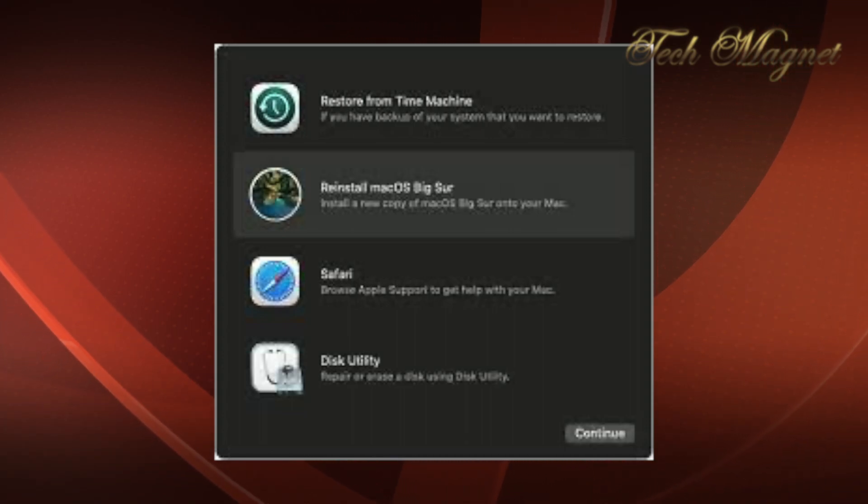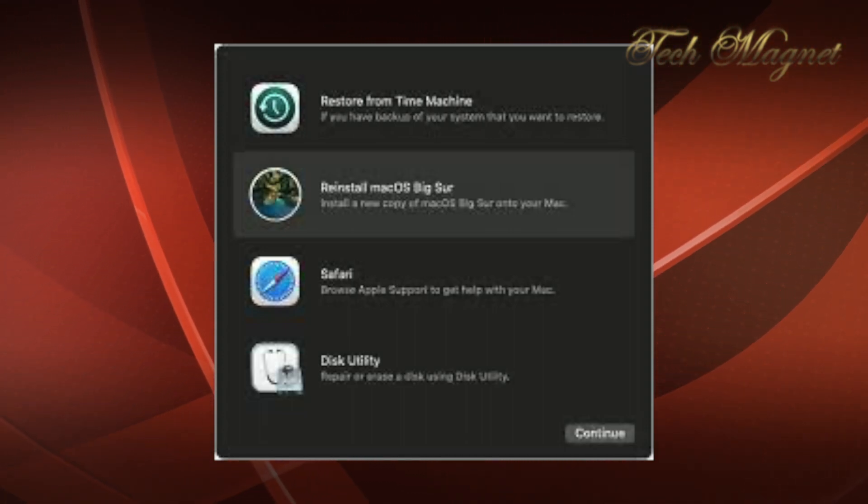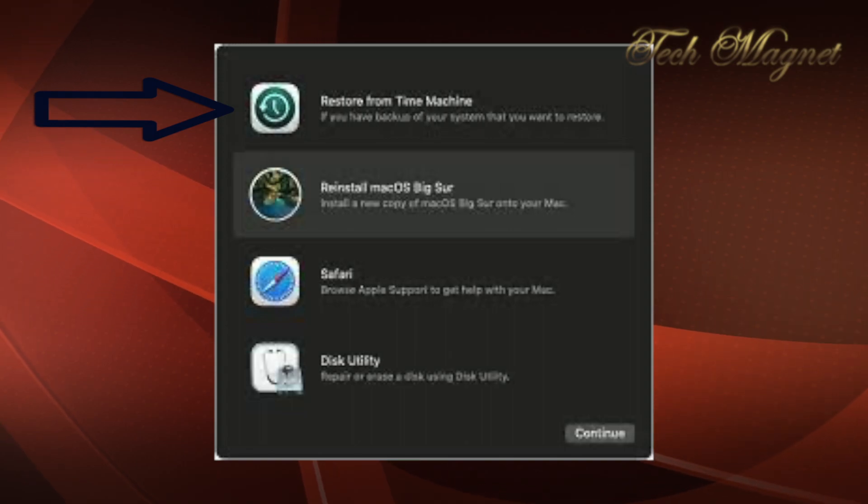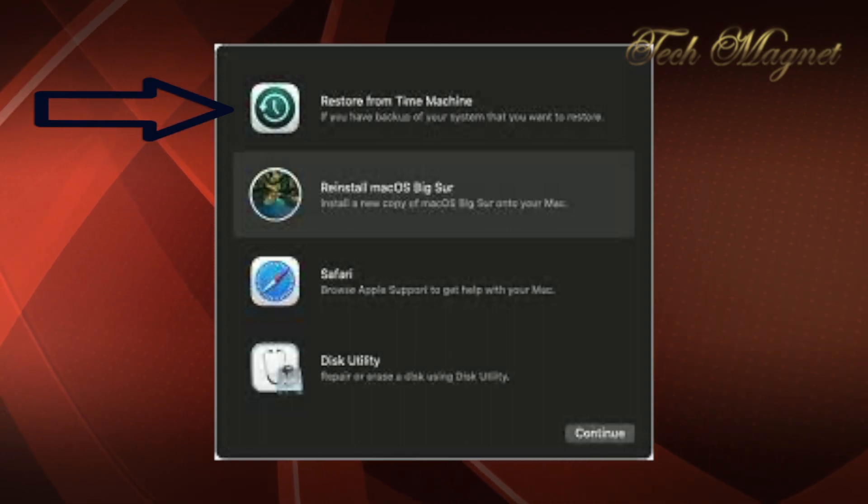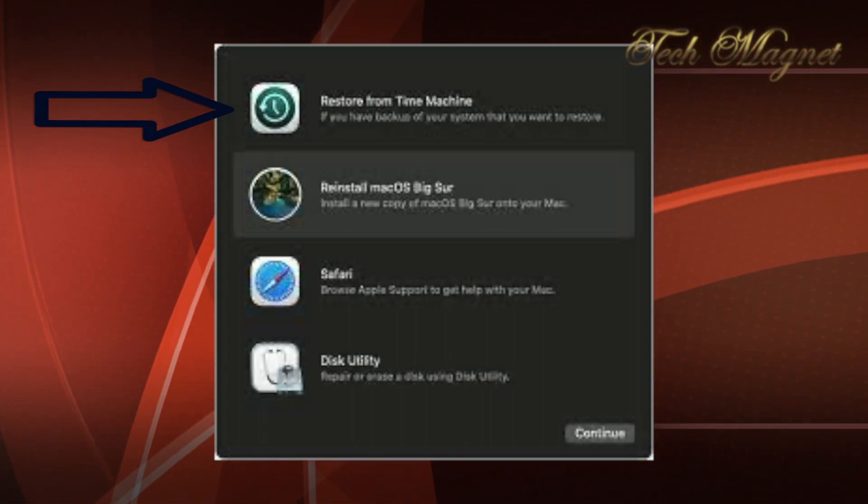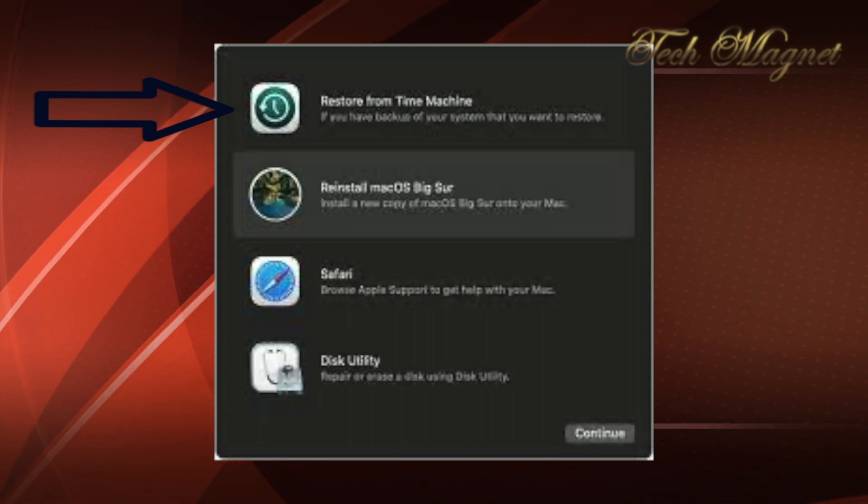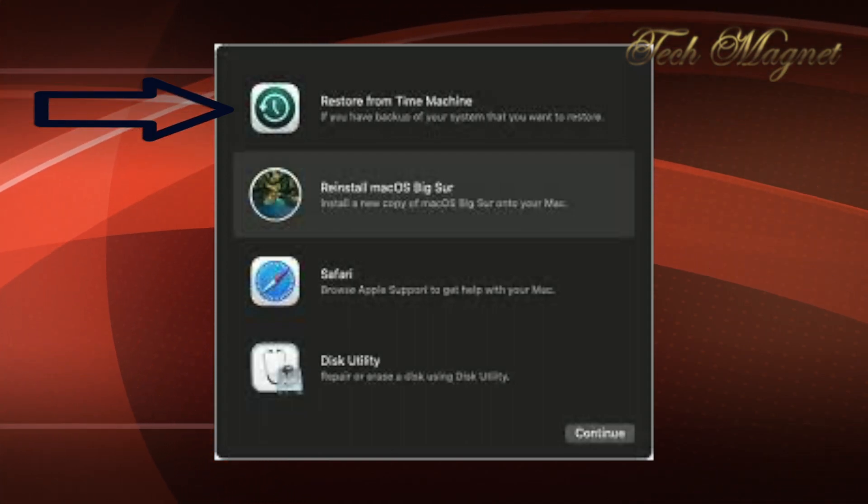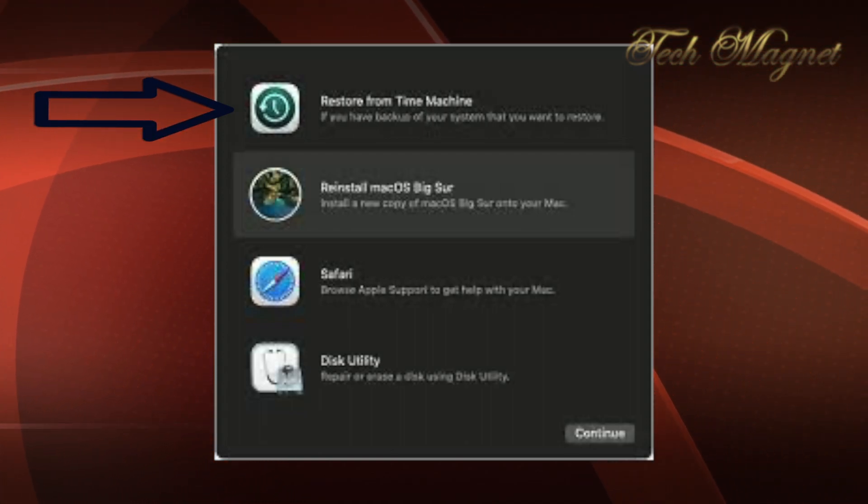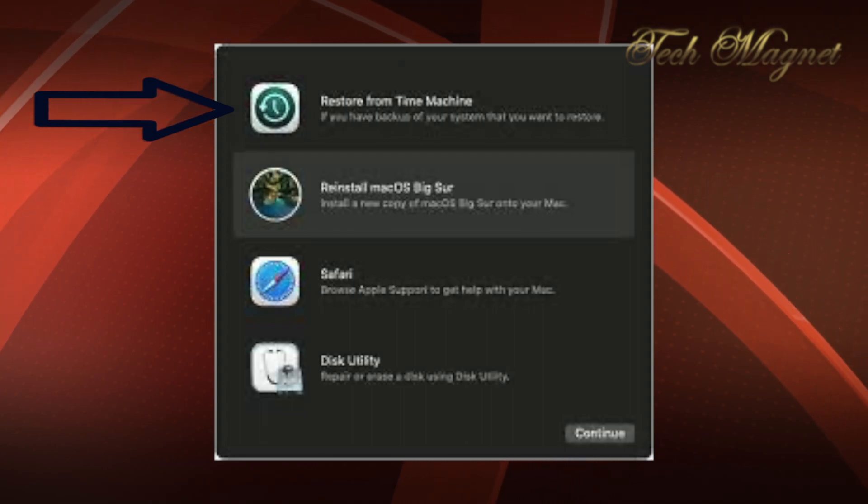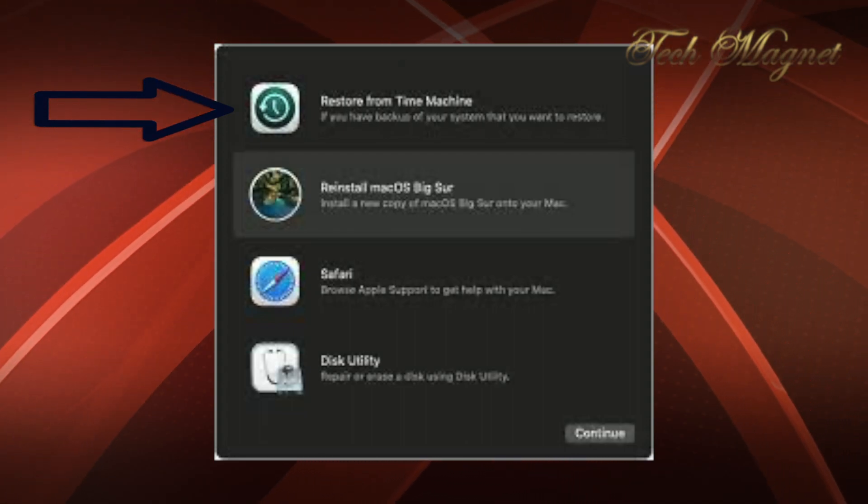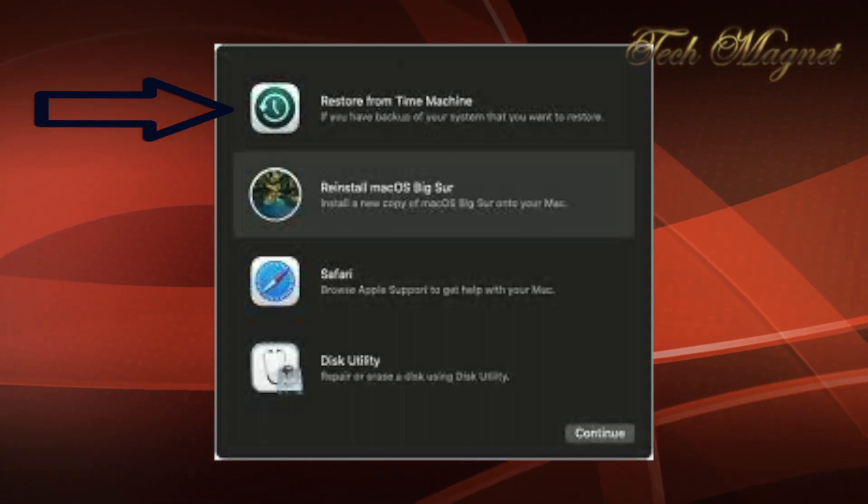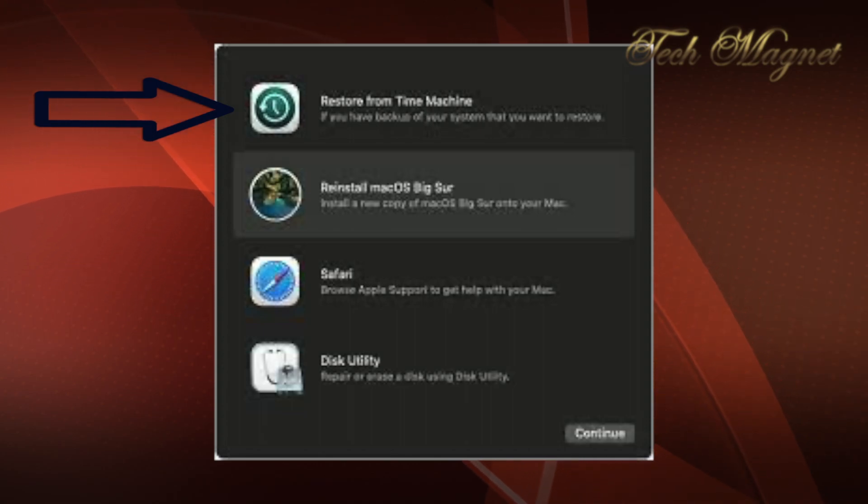Now, what things can we do with the macOS utility? In here we have four options. The first one is restore from Time Machine backup. So if you bought a new Mac and you have a Time Machine backup, then you can use this option. If your Mac crashed and you have a backup using Time Machine, then you can use this option.